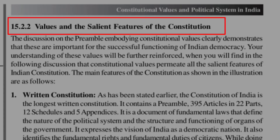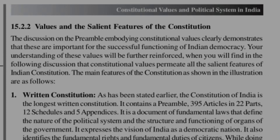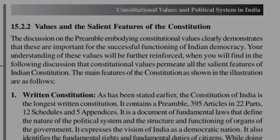Now the values and features of the Indian Constitution. We will go through at least eight or nine points which are the main features. The first one is Written Constitution. The Indian Constitution is said to be a written constitution because almost all its contents are well written down — it is a written document of rules and regulations.